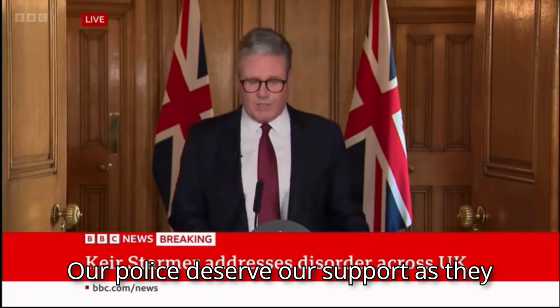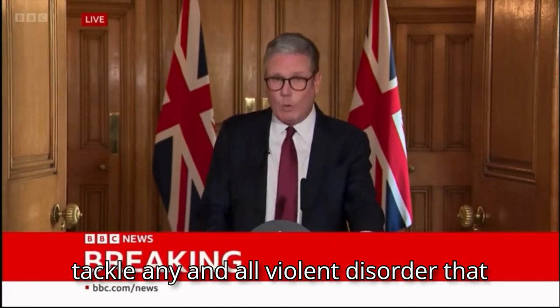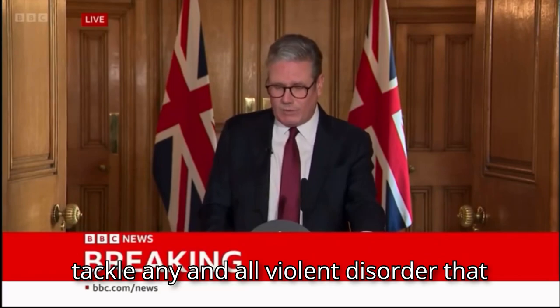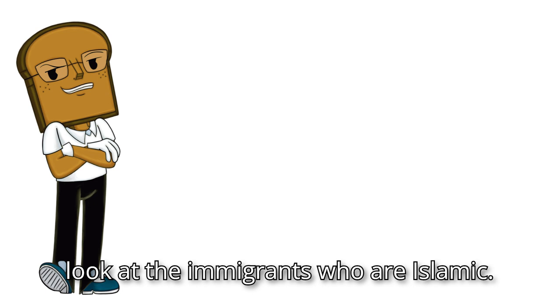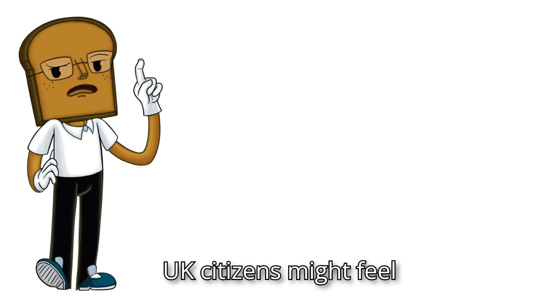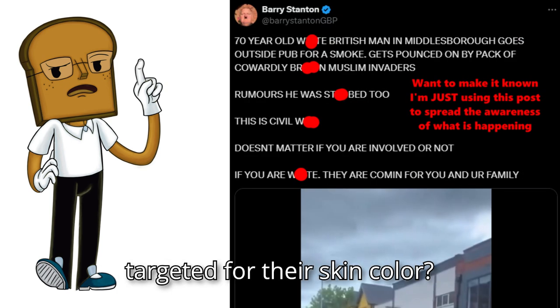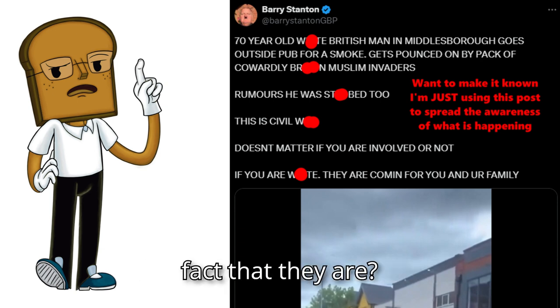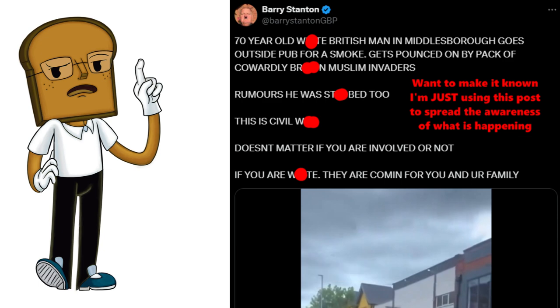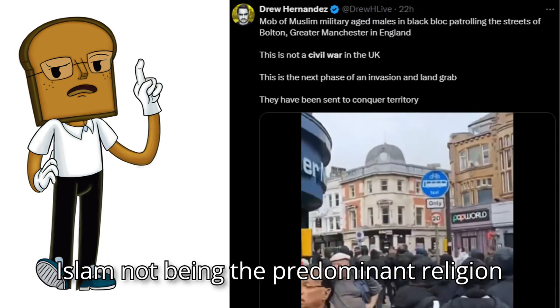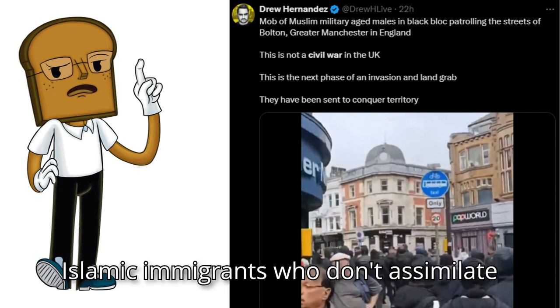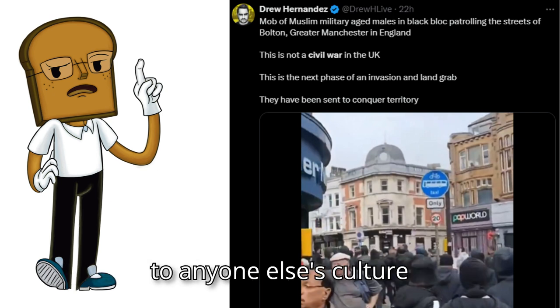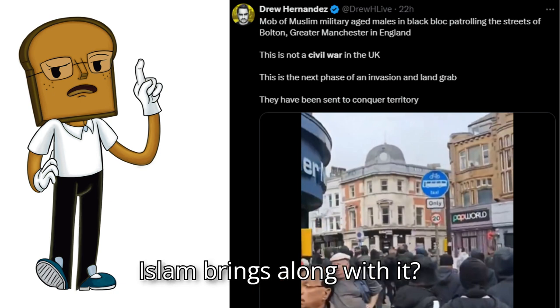Our police deserve our support as they tackle any and all violent disorder that flares up. So let us take a really quick look at the immigrants who are Islamic. Could anyone tell me why the UK citizens might feel targeted for their skin colour? Is it by any chance for the fact that they are? Could anyone tell me why a country with Islam not being the predominant religion would perhaps even be scared when Islamic immigrants who don't assimilate to anyone else's culture enter?